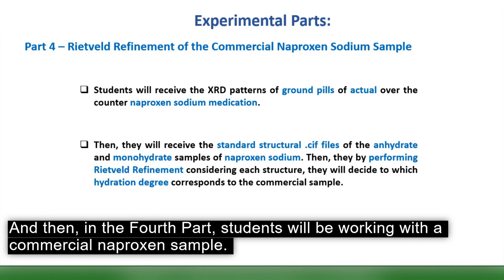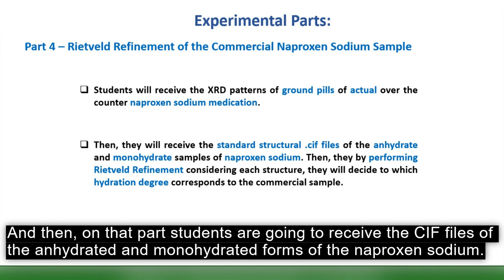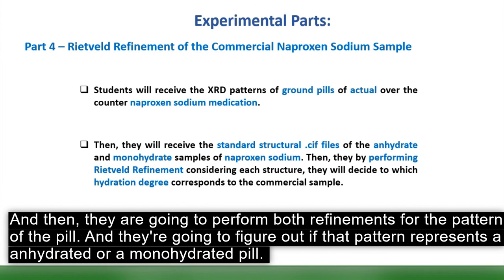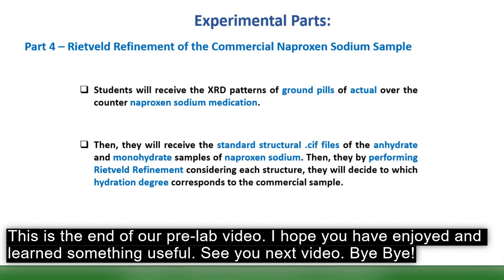In Part 4, students work with a commercial naproxen sample. A pill is crushed and its X-ray diffraction pattern is collected. Students receive CIF files for the anhydrous and monohydrated forms of naproxen sodium and perform both refinements on the pill's pattern to determine whether it represents an anhydrous or monohydrated form. That concludes this pre-lab video — see you next time.